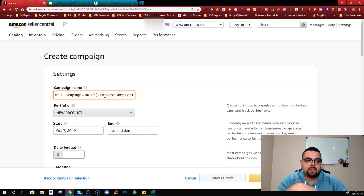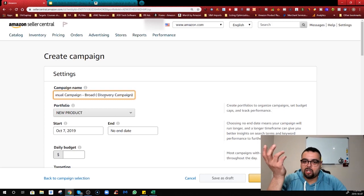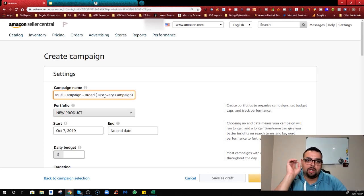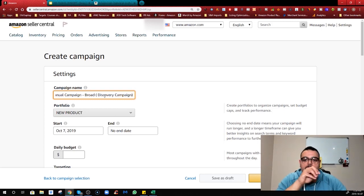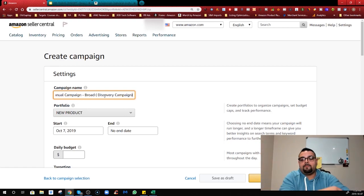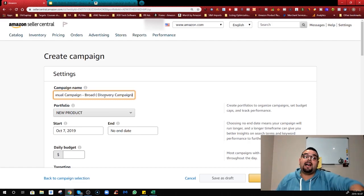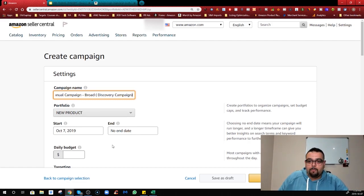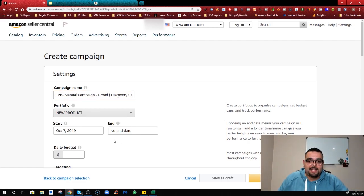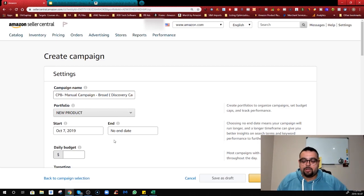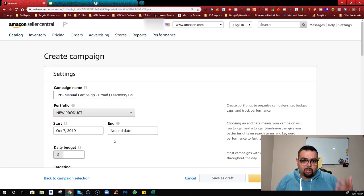Discovery campaigns are going to have high ACOS and spend a lot of money because you're just trying to find keywords - that's the cost of doing business. You'll have the main automatic campaign doing its own job, and then this manual broad match campaign. You can go very detailed with negative keywords and all that, which we'll talk about later.